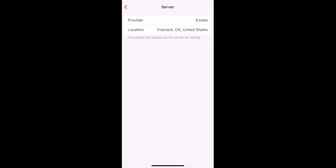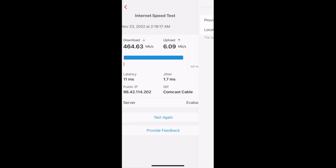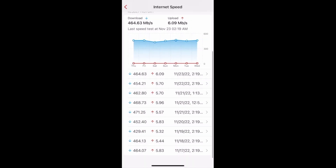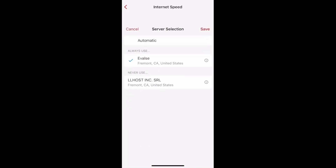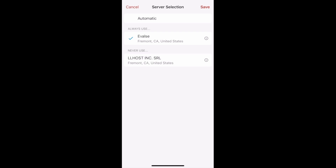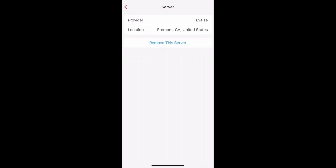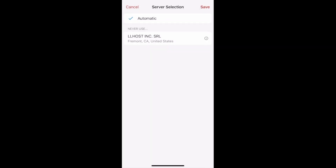If you want to manage this preference, go back to the main internet speed page using the back arrow, then scroll up and click on Server Selection. Tap the information icon next to the server name — you can choose to remove the server if you want. You can also see servers that you never want to use on this page. Don't forget to save your changes, and that's how you can change your internet speed test server.